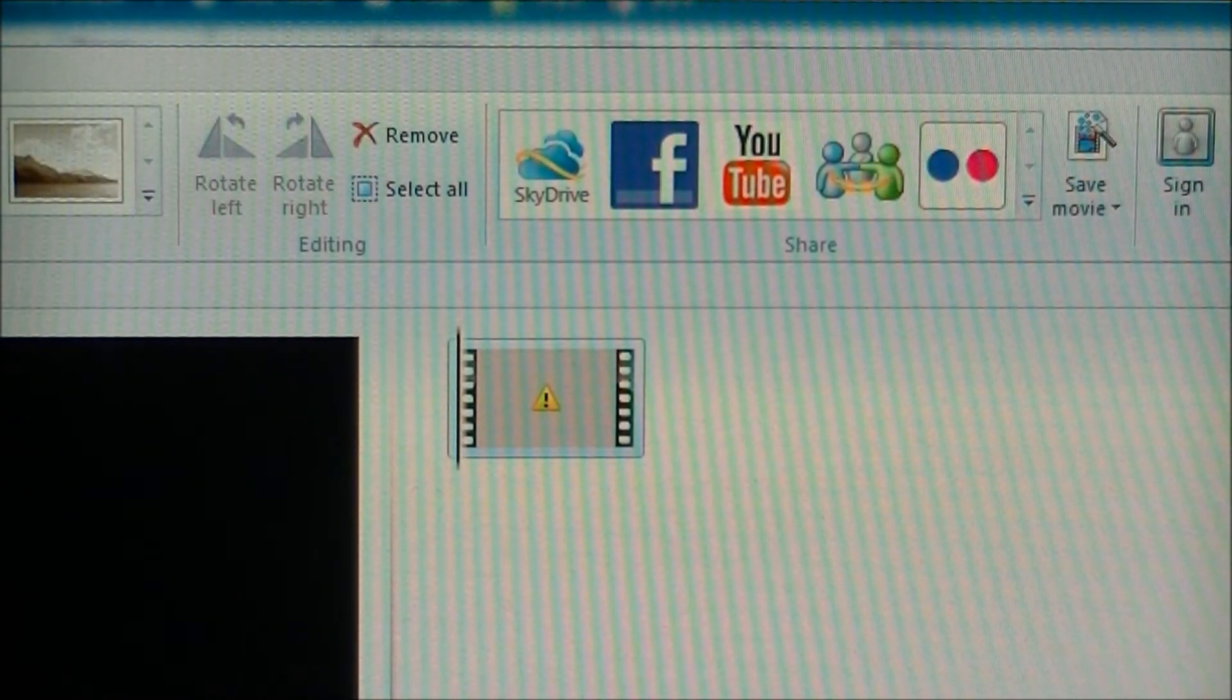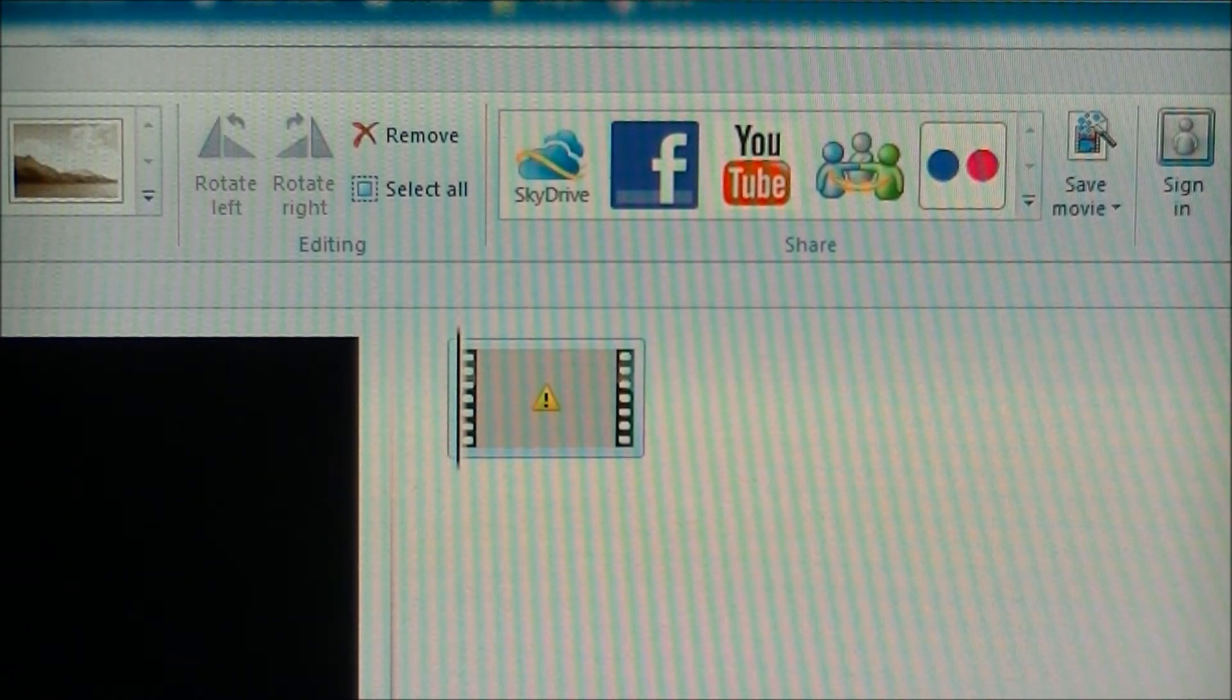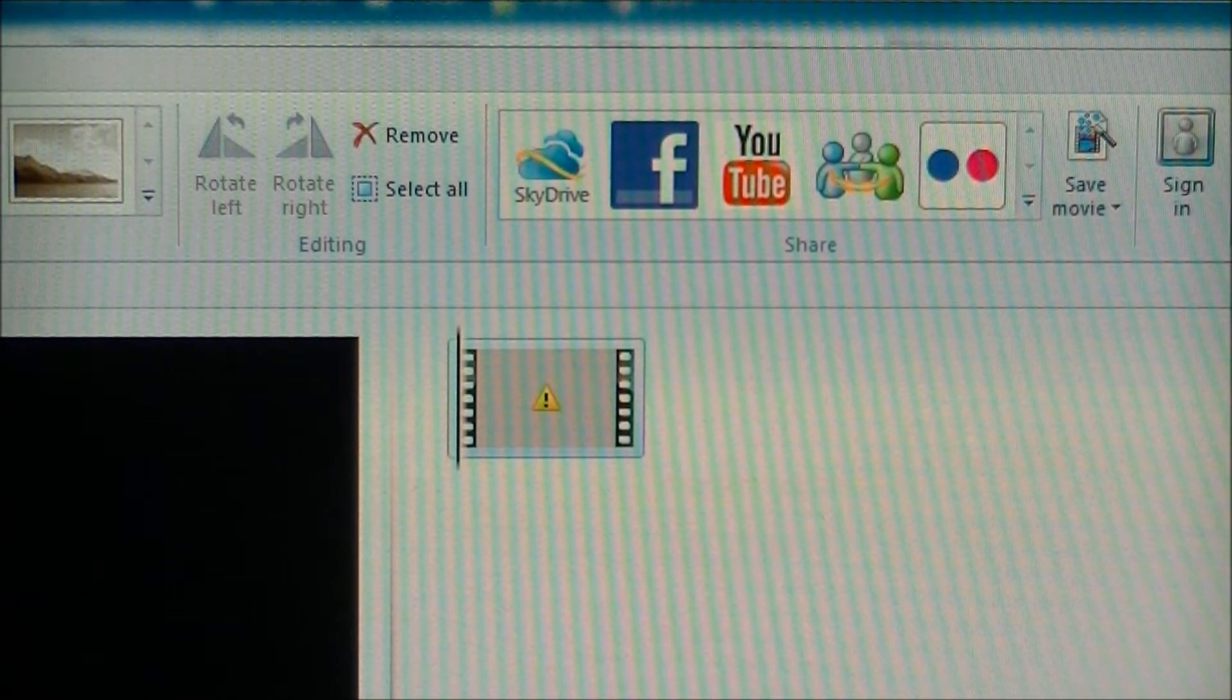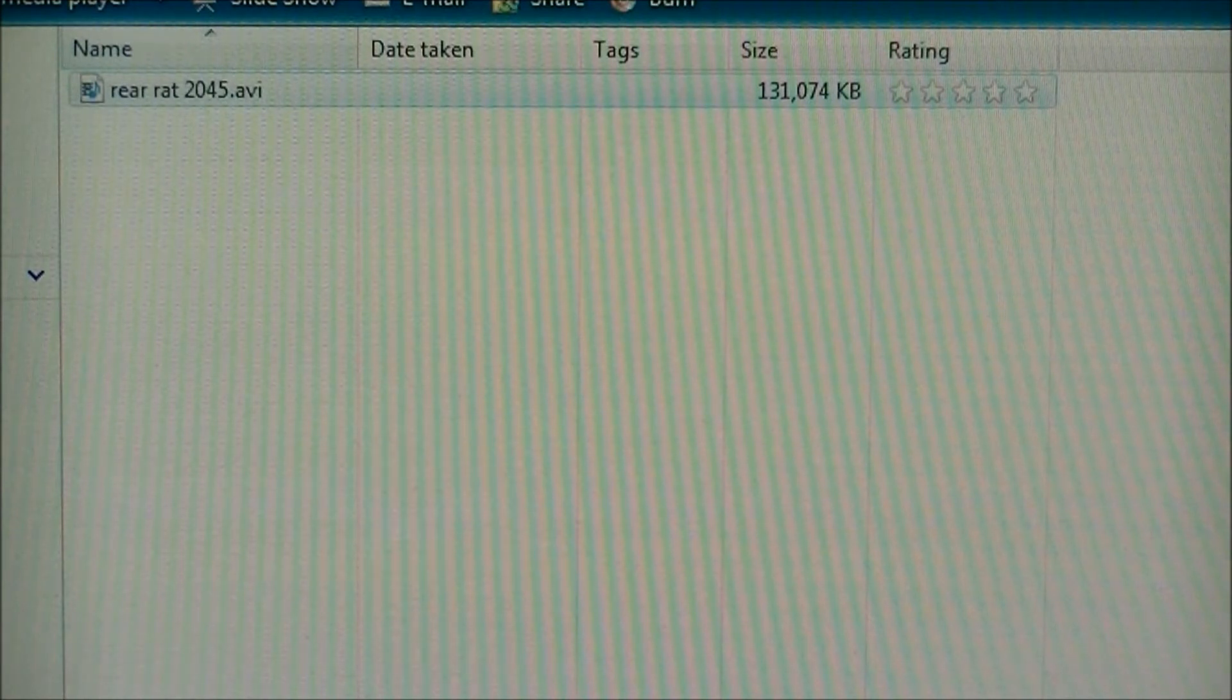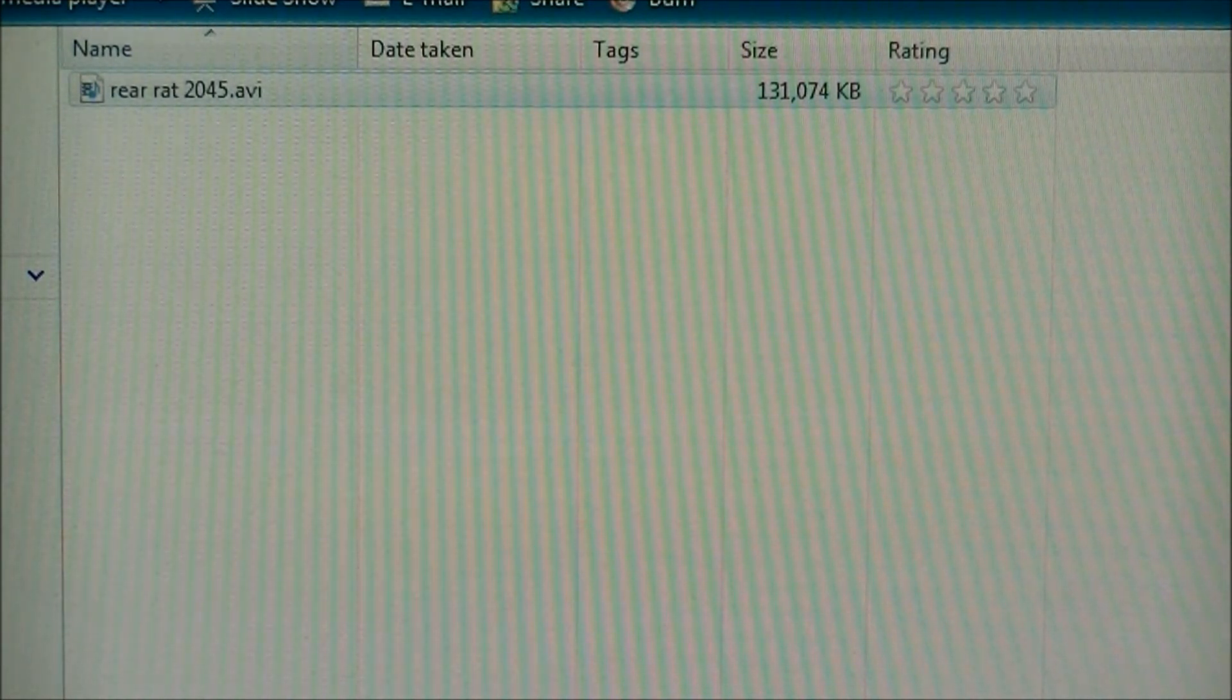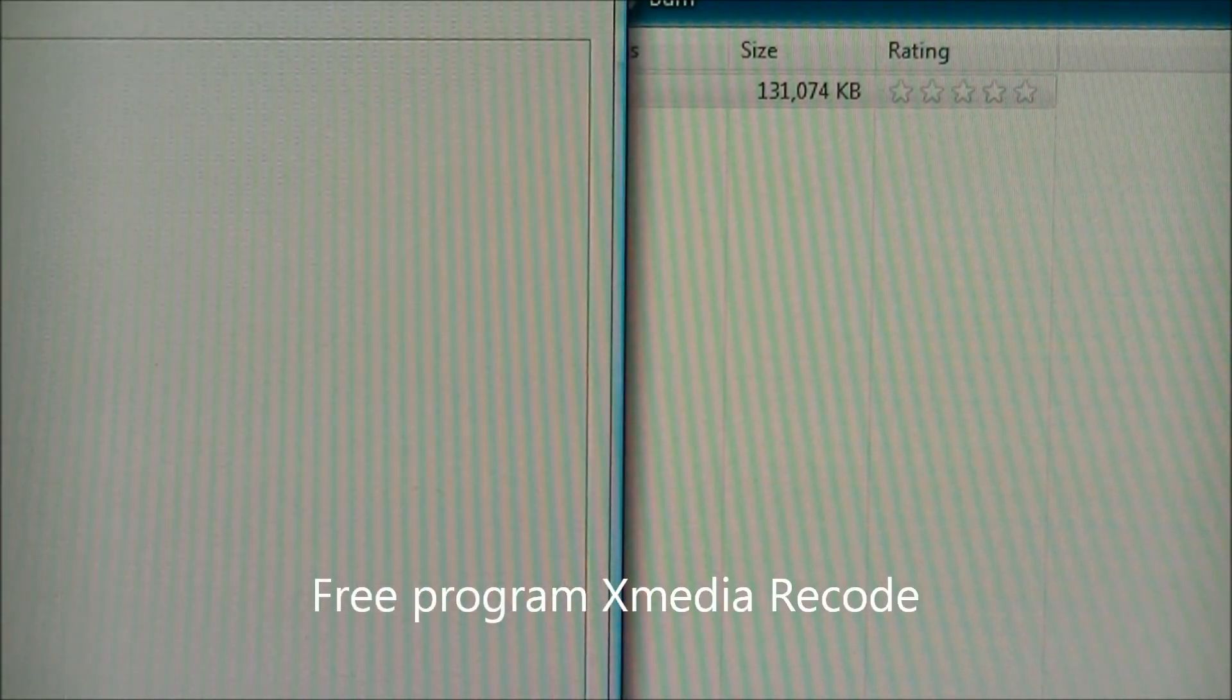So what can we do to actually manipulate these files? One solution is a program called X Media Recode. I use it for a lot of different cases.